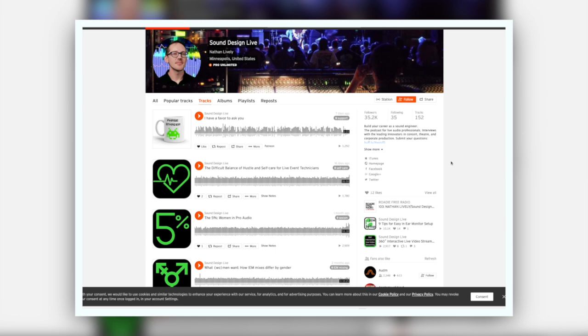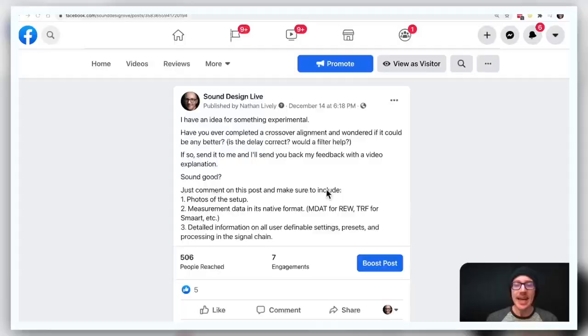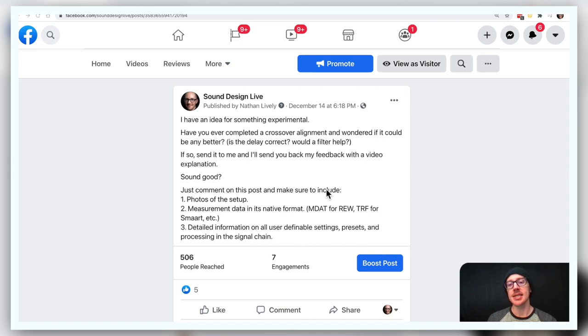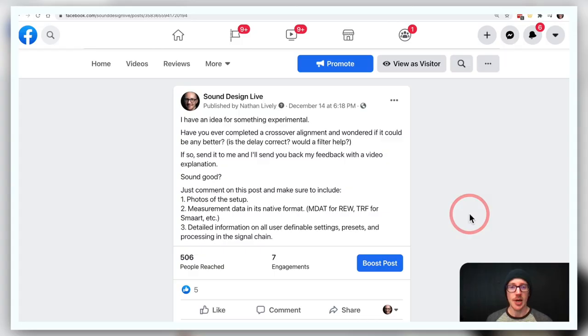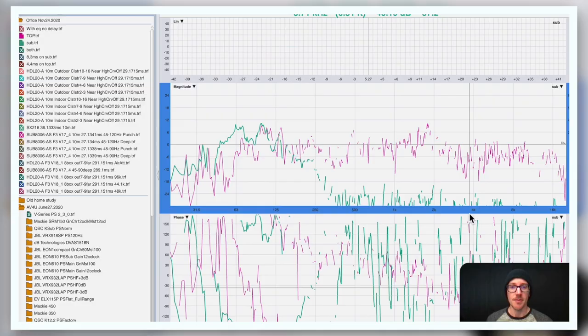Now let's jump over to Nathan and see what he's got going on with these measurements. Hey, so last week I made this Facebook post and I sent out an email and I invited you to send me your measurements so that we could talk about alignment and I could try to give you some feedback and maybe just see what we could learn from each other.